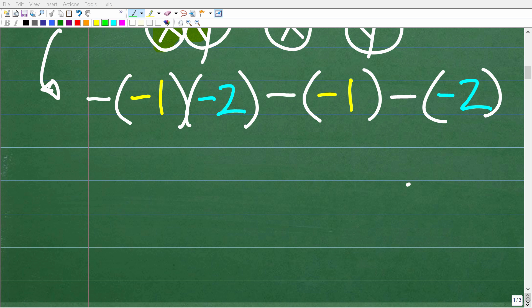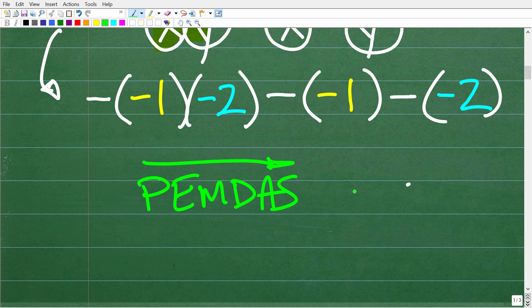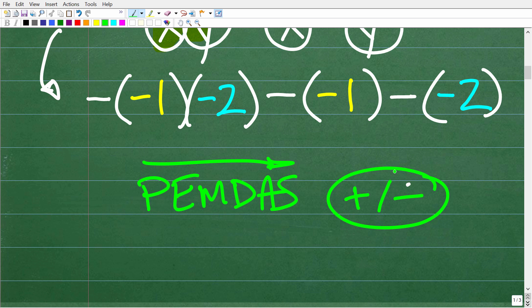To finish the problem, we have to change our focus to the order of operations, or PEMDAS — P-E-M-D-A-S. This is how we do numeric problems. When we want to simplify a numeric expression, we think about the proper order of operations. In this problem we have multiplication, subtraction, and positive and negative numbers, so we need to know how to work with them correctly.